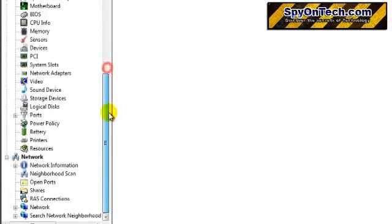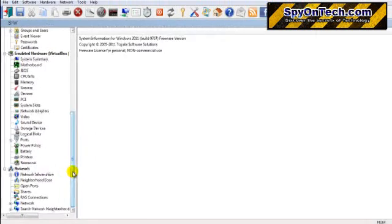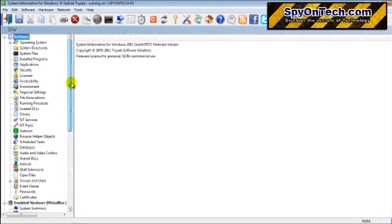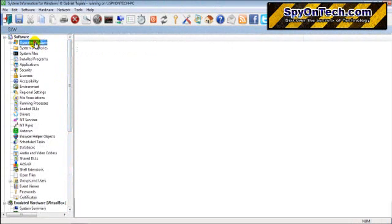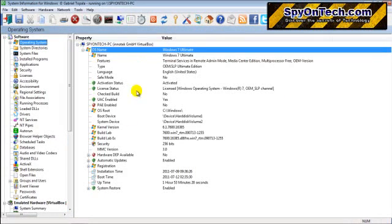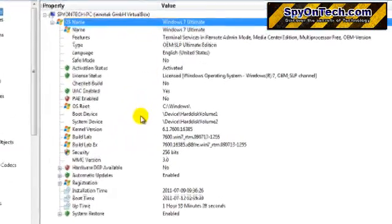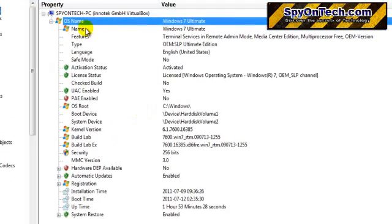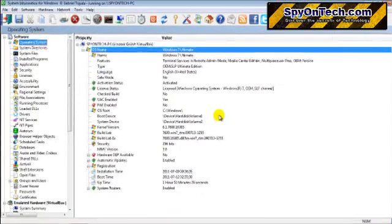details, and also your computer network details. First, let's go to the operating system details. On this tab, you can find a lot of information related to your operating system, like OS name, feature type, etc. Now let's go